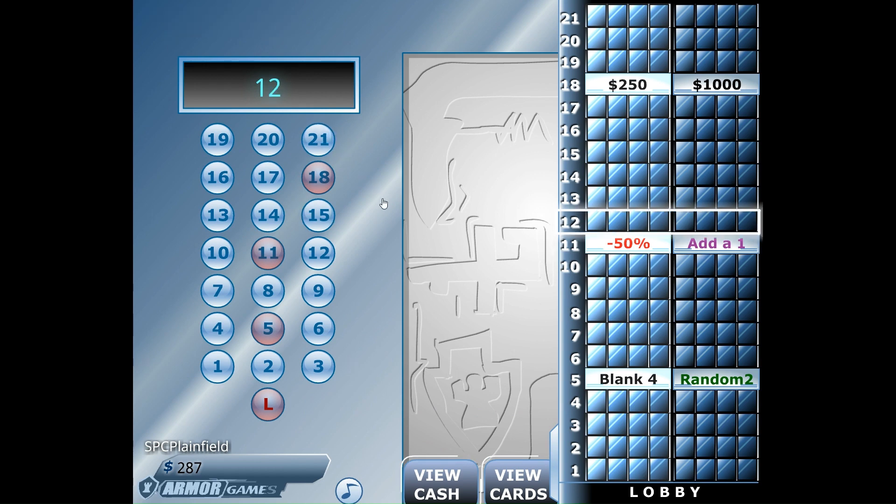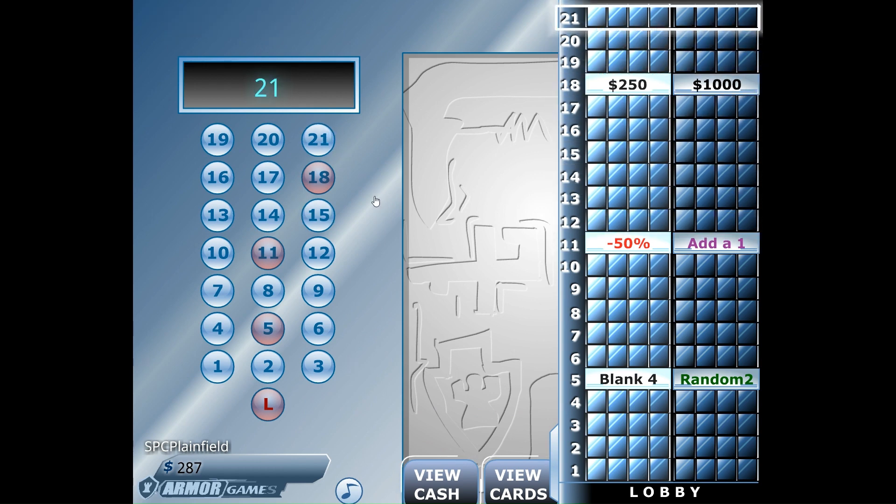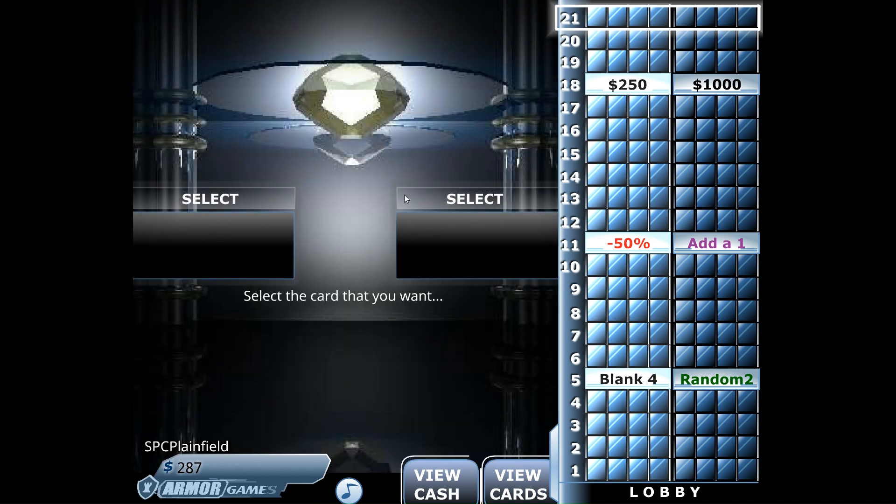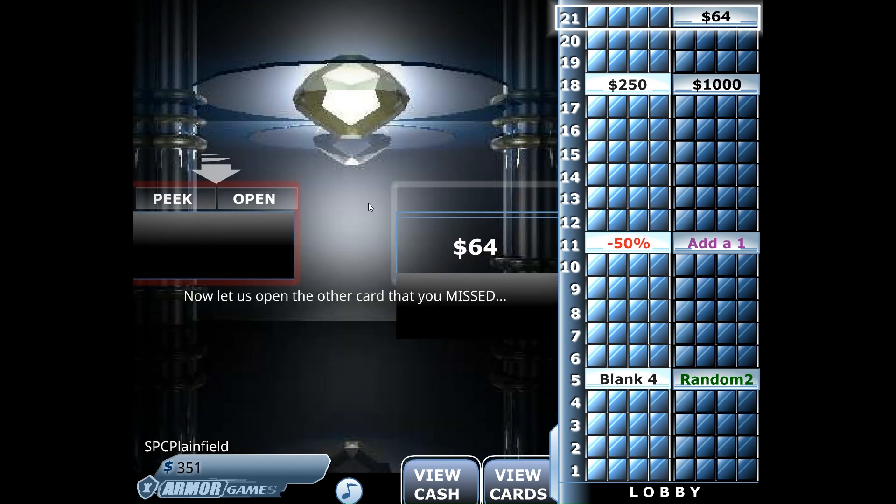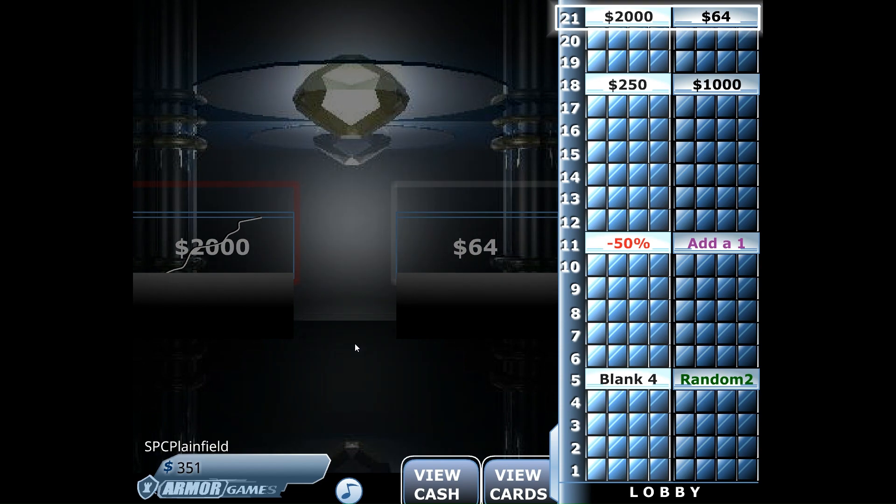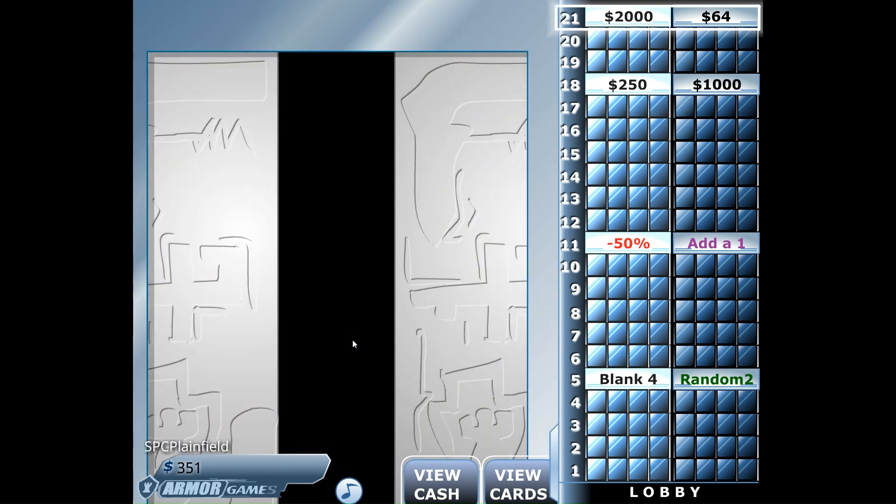Next let's go to 21 and we're going to do the right side and we have $64 for our $3,000.